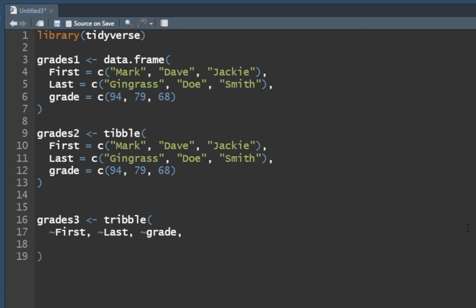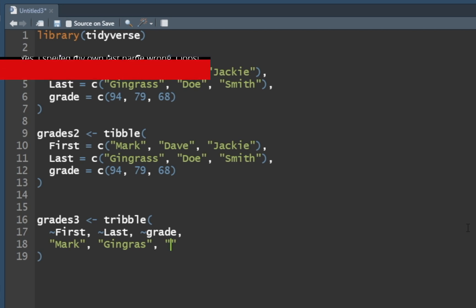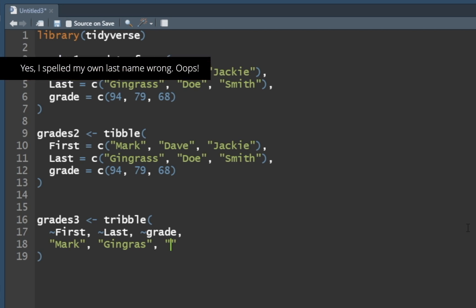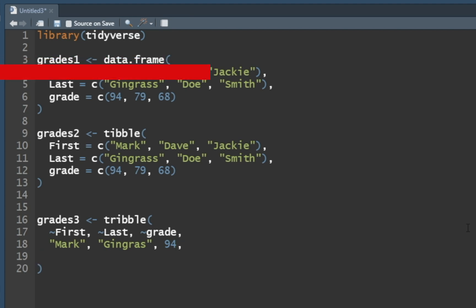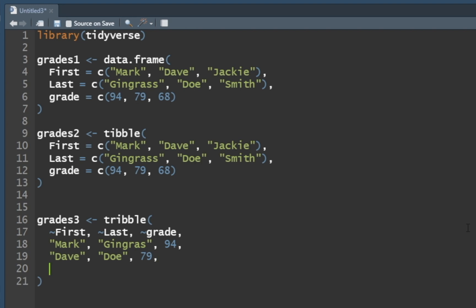I made that lowercase. It looks kind of funky right now, but bear with me. So the first name, I can just say Mark, last name Gingrass. And finally, we have my grade was a 94, comma, Dave, Smith, or Doe, Dave Doe, comma, whatever he had, 79, comma, Jackie. And then we will do Smith, comma, and then she got a 68.